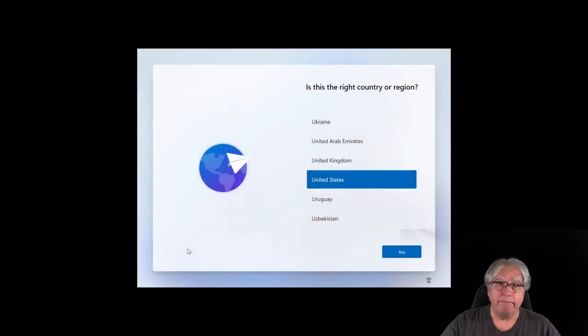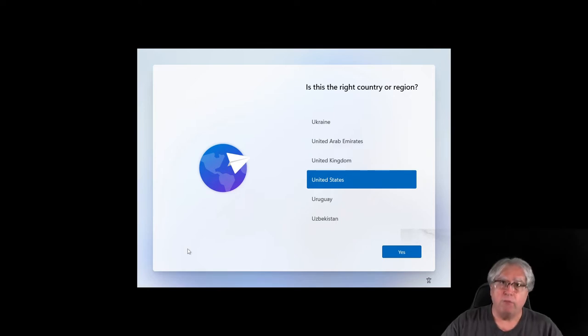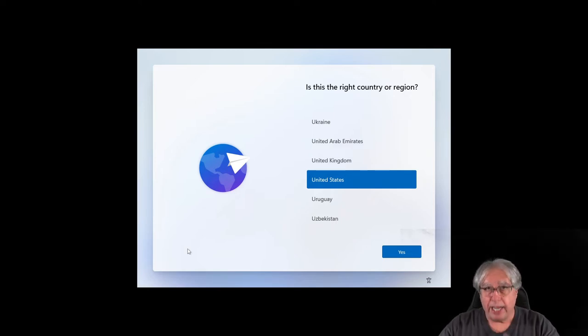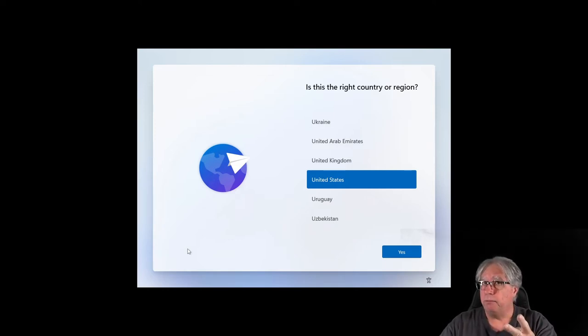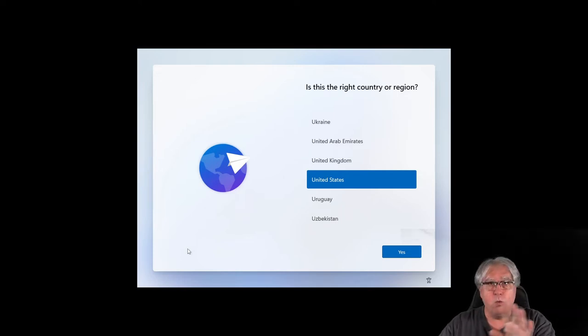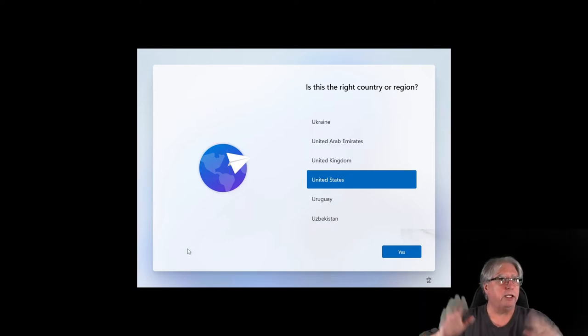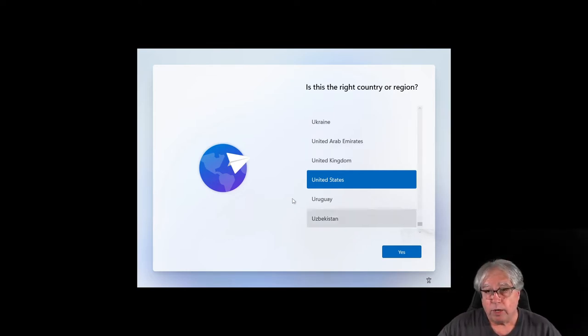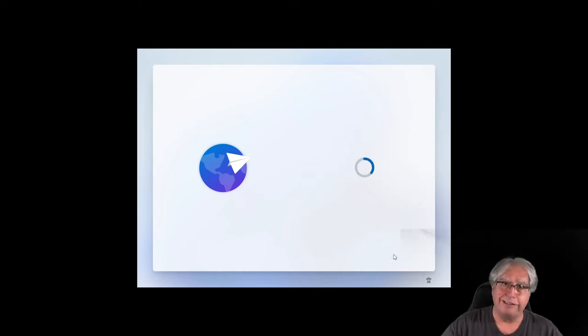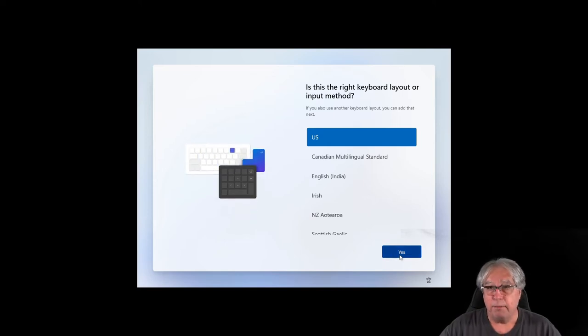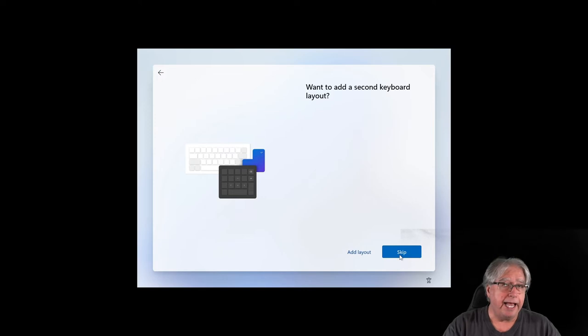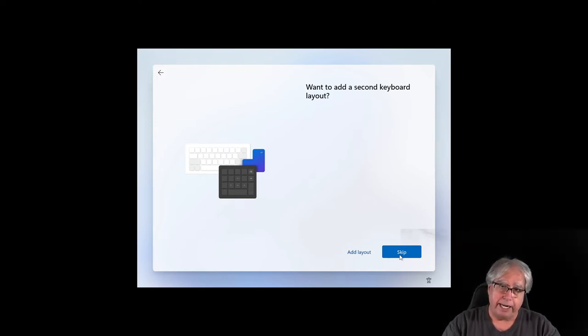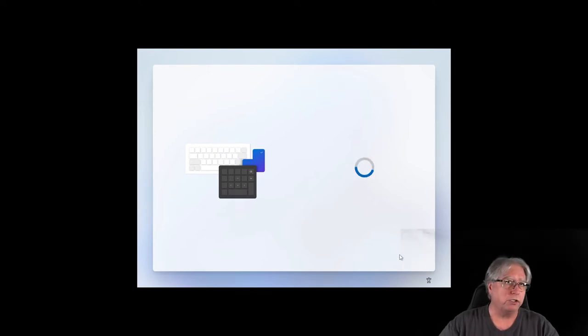All right, we're at the initial installation screen right here of Windows 11 Home. What I have hooked up here is nothing more than the monitor, the keyboard, and the mouse. No network is hooked up, no wireless network is configured, or anything else. What I'm going to do is I'm going to answer the initial questions, what country or region. I'm in the United States here in California. And my keyboard is a U.S. style keyboard. I could add, if I had a different language that I knew how to type in, I could add a different keyboard here. I'm just going to select skip.